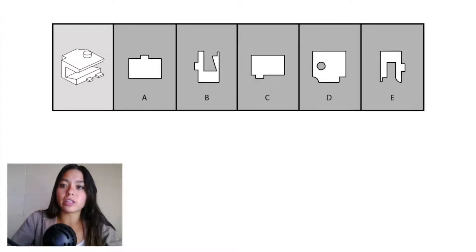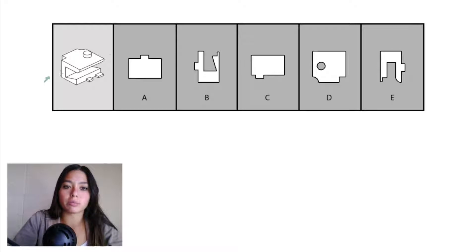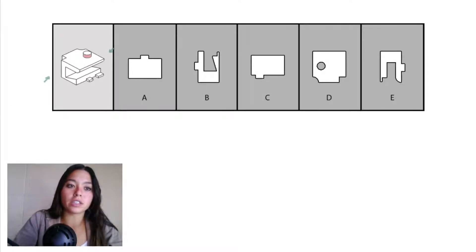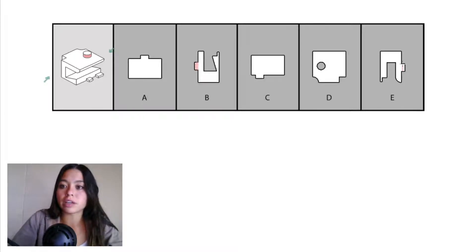We'll start this one by looking at answer choices B and E, and those ones are going to be matched up with that front-back projection because we can see this little pink cylinder sticking out the top of our object. You can match that up right there in answer choice B.